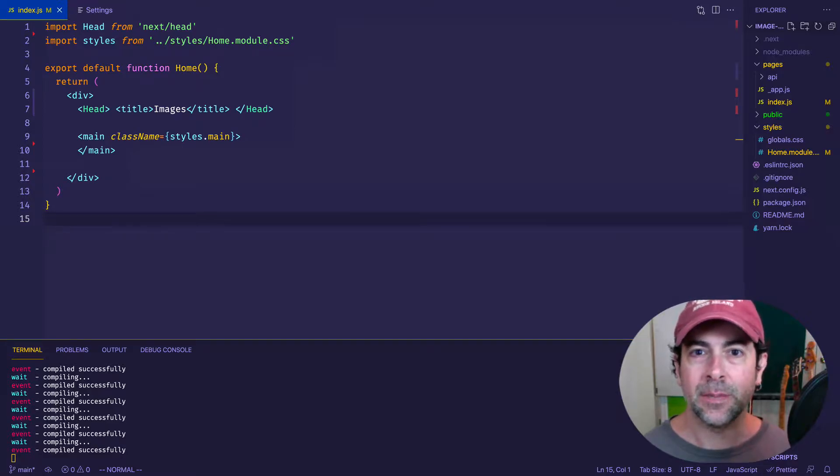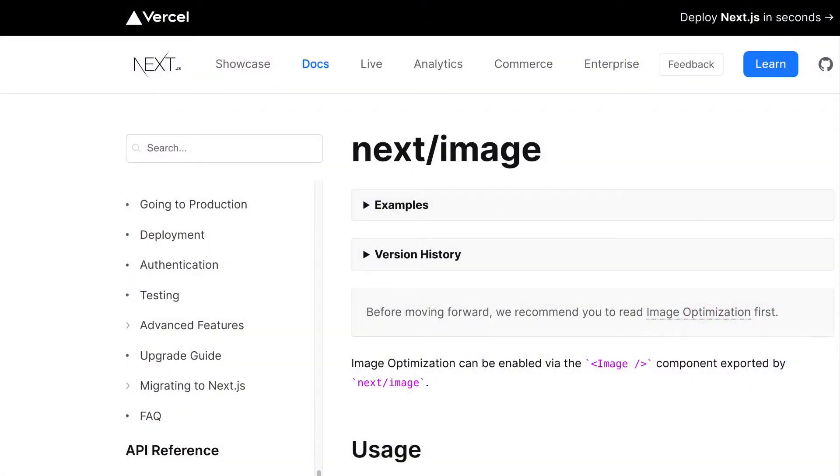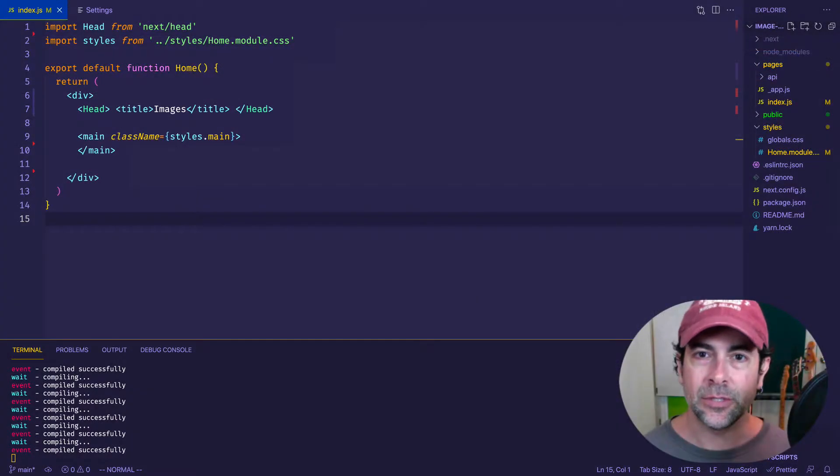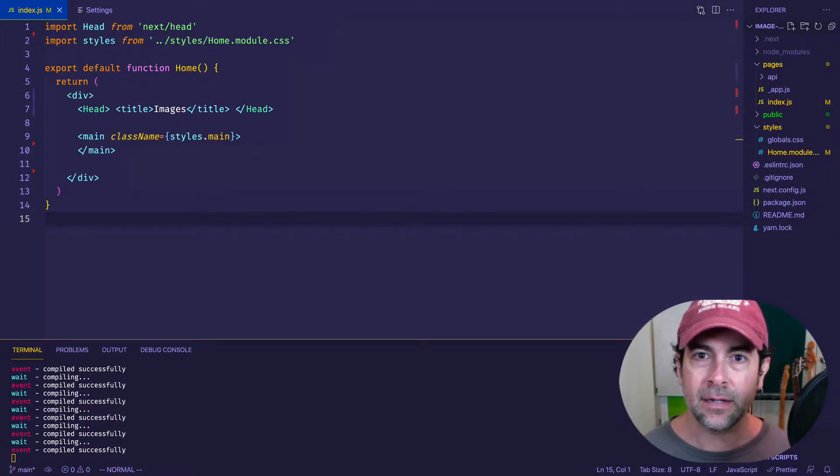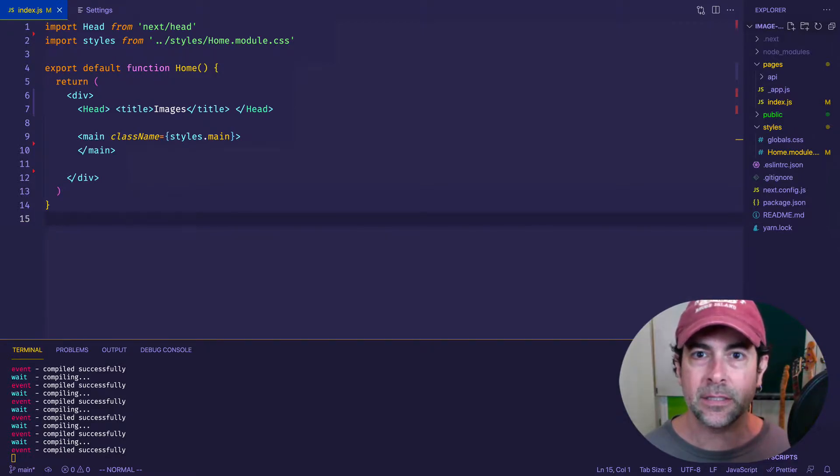This one is going to be all about the image component in Next.js. Now, the image component was introduced in Next.js version 10, and what it does is it basically resizes and optimizes our images for us.